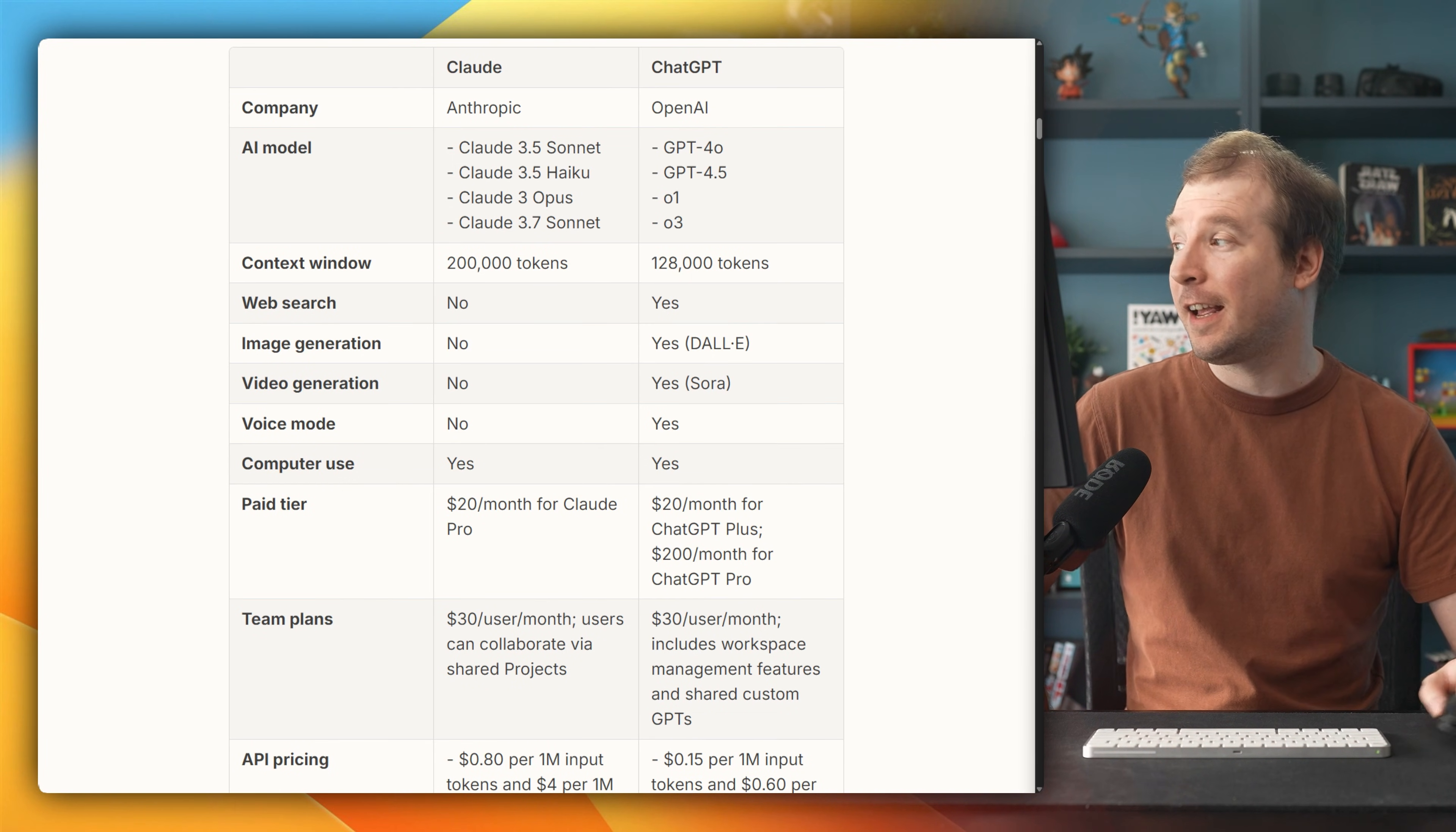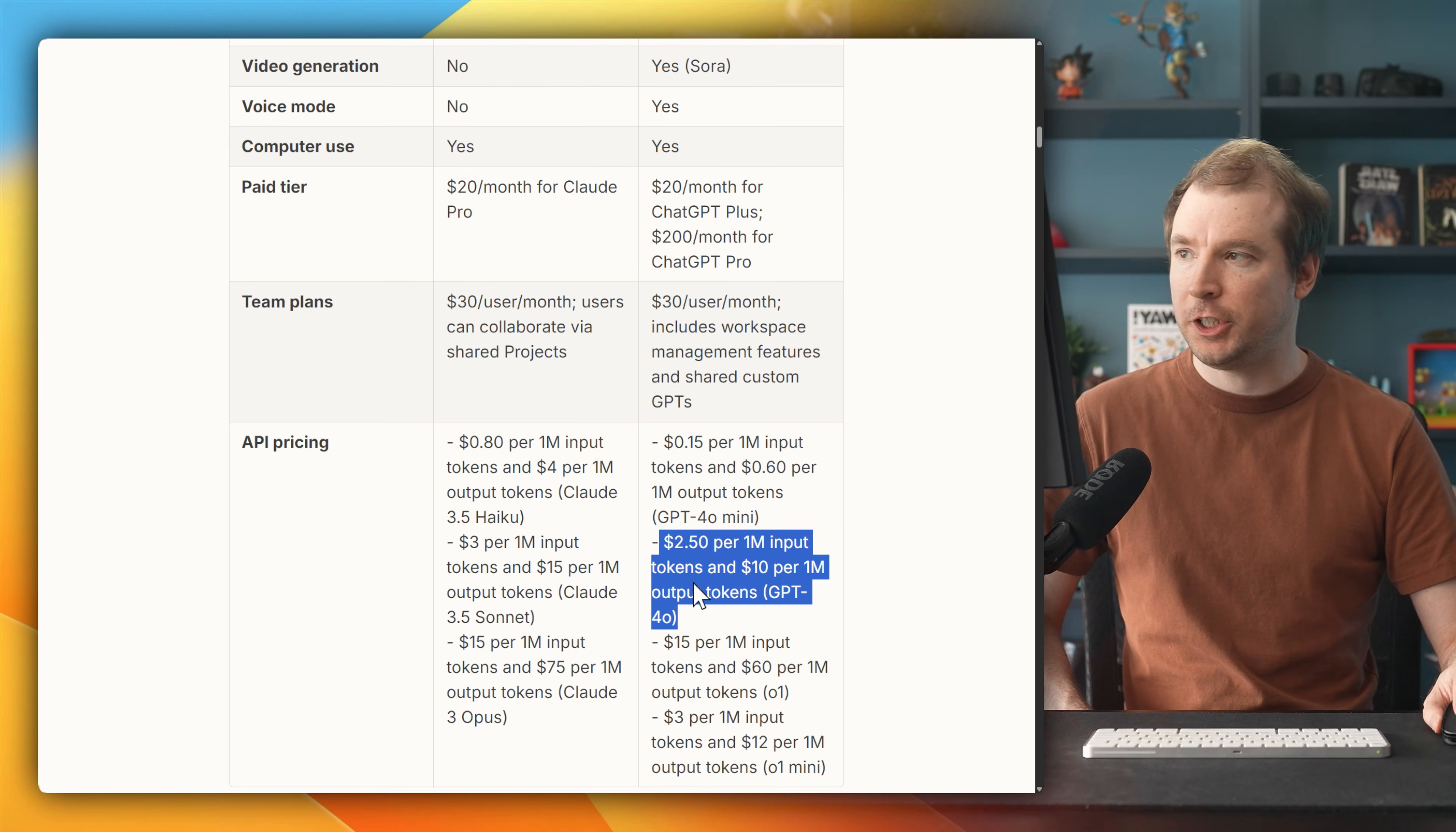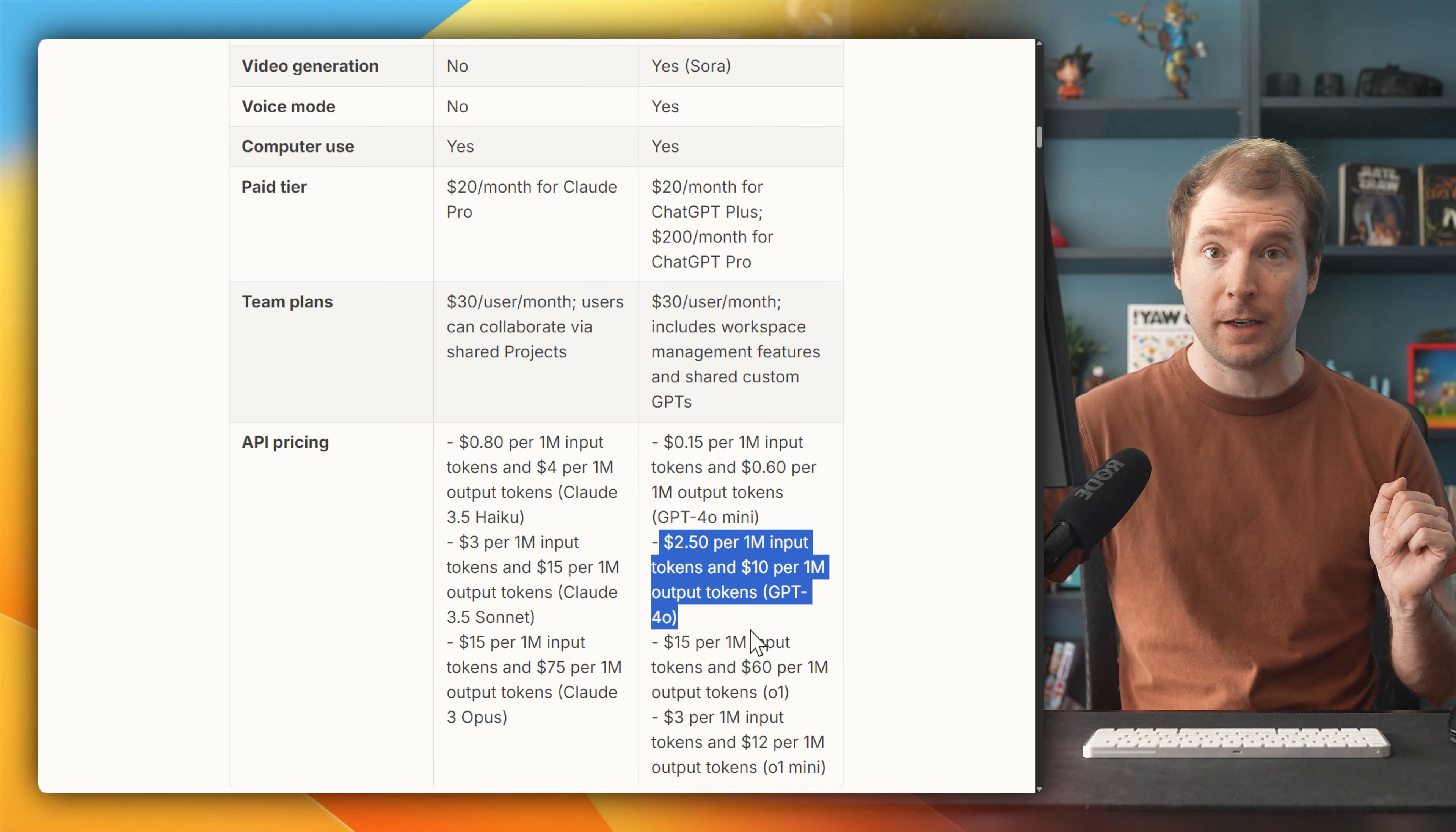Of course, using this amount of tokens comes at a price. With OpenAI versus Claude, Claude 3.5 Sonnet comes in at $3 per million input tokens and $15 per million output tokens, whereas for ChatGPT 4.0, it's $2.50 per million input tokens and $10 per million output tokens. This does make ChatGPT a little bit cheaper, but it does do tasks a little bit different to Claude, so we're going to take a look at that shortly.